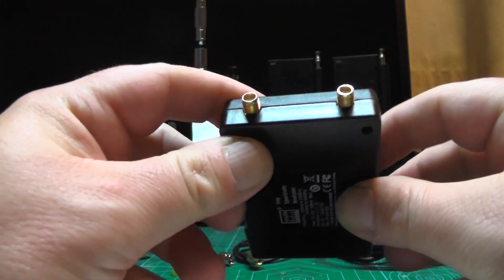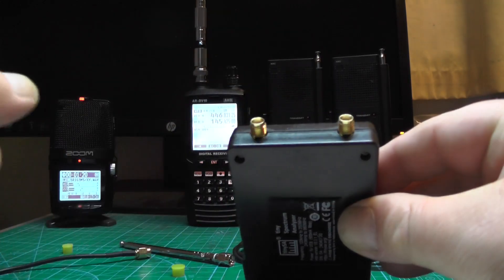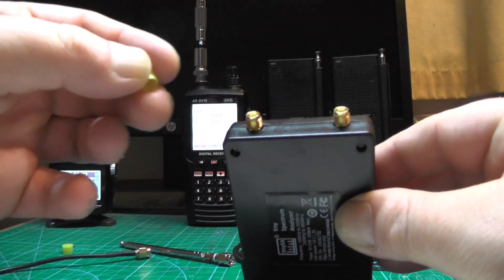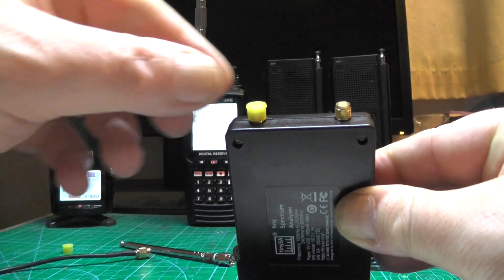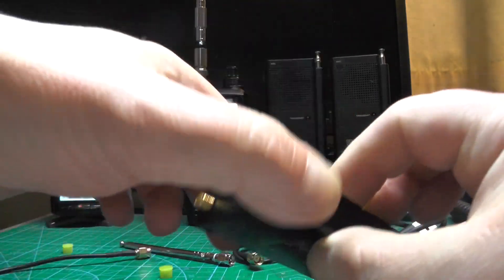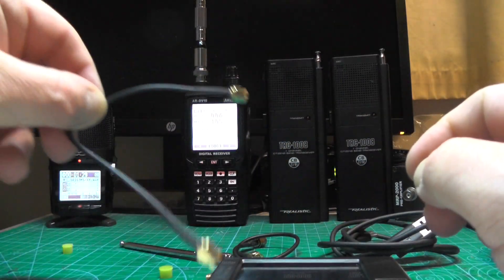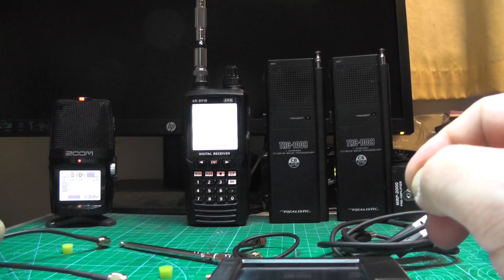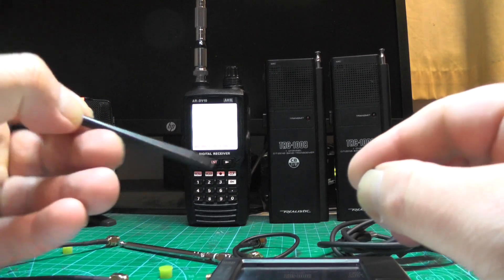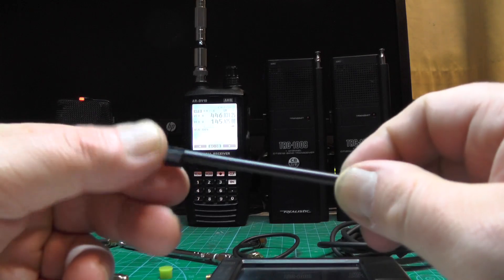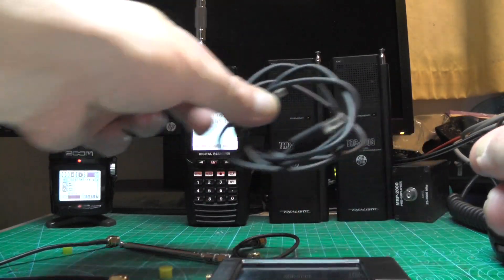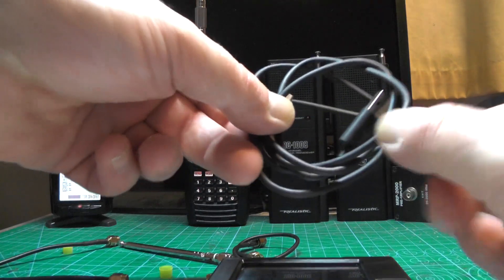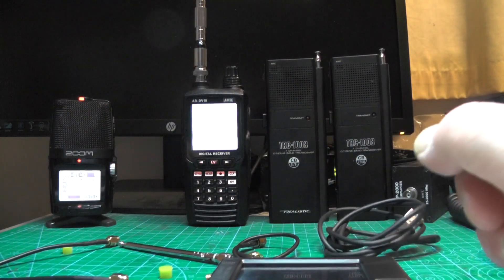On the front here you've got your SMA connections. You also get in the box two little caps to fit on the connections there to protect it. You also get two of these patch cables, a guitar pick, and also a Nintendo DS stylus, which is what I'm going to be using. And you also get the USB-C cable to charge it and use it on the computer.